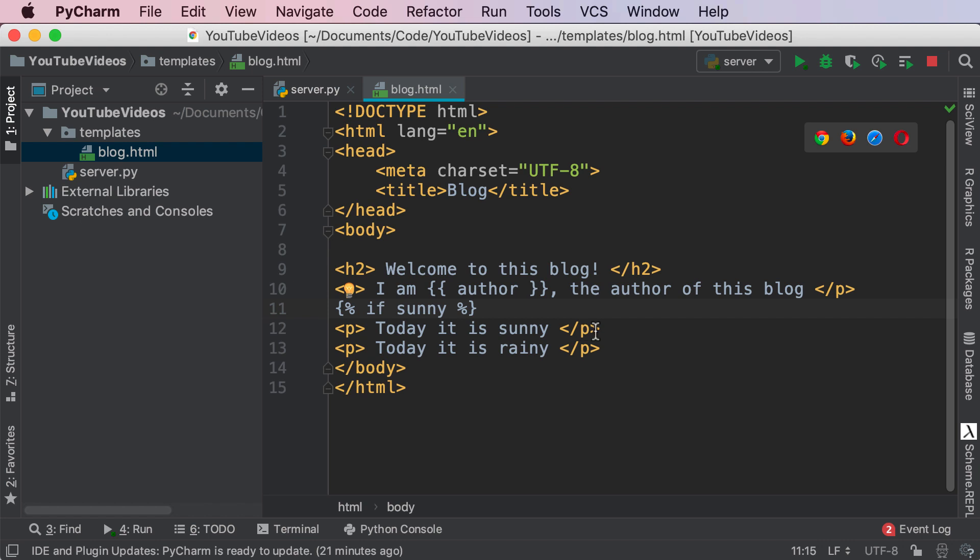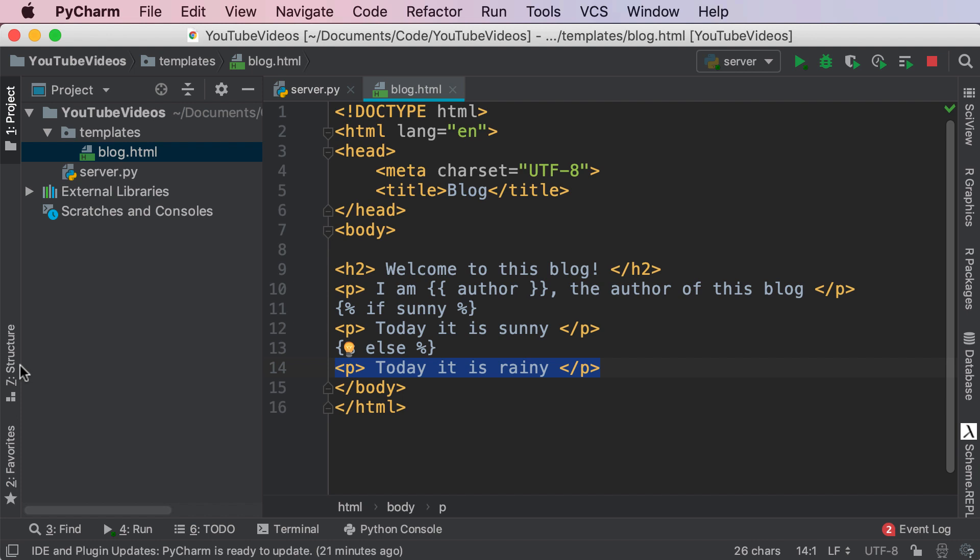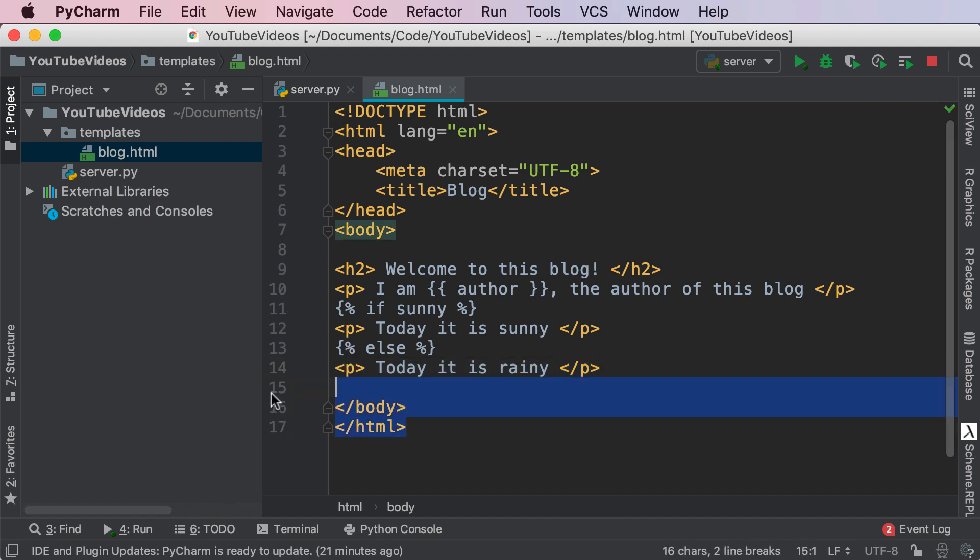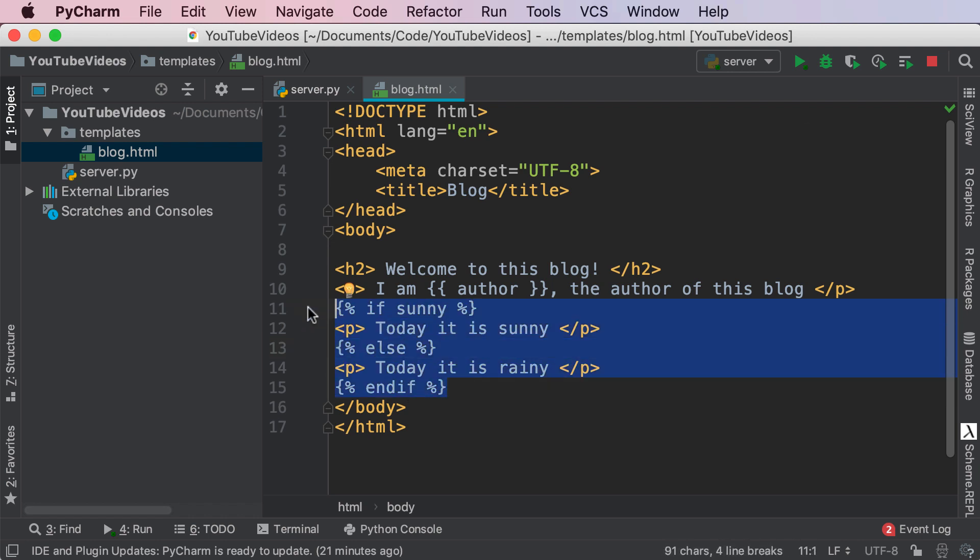So if sunny I want to render this otherwise I need to mention the else. So else percent and I want to render it is rainy and now I need to end my if statement otherwise it will continue to take in all of this into my else as well. So I'm going to say end if.